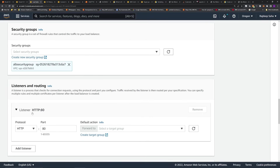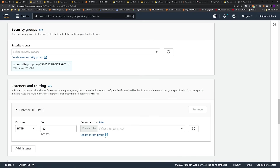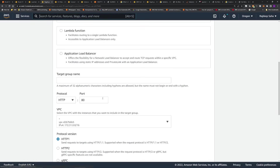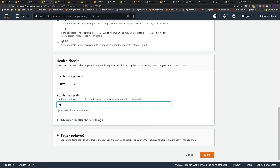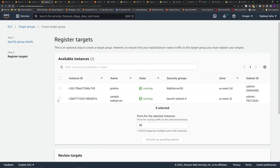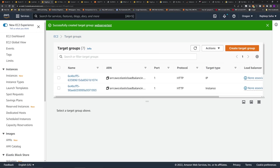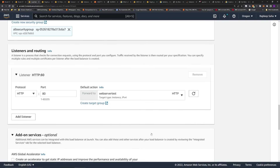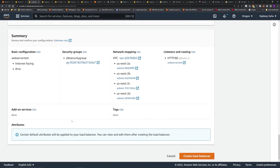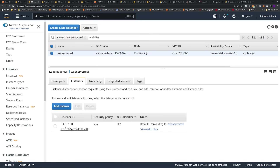The listener is where the magic happens. Set the first listener to protocol HTTP port 80. Then create a target group: select Instances, set the target group name to 'web server test', set health check path to /index.html, click Next, select the sample web server instance, include it as pending, and click Create Target Group. Go back to the load balancer, refresh the target group, select 'web server test', scroll down, and click Create Load Balancer. Under listeners, we now have port 80 HTTP forwarding to the web server test target group.